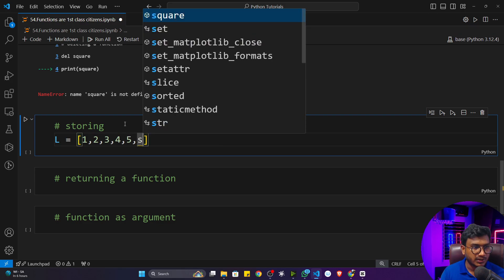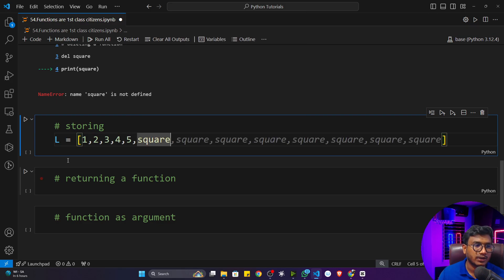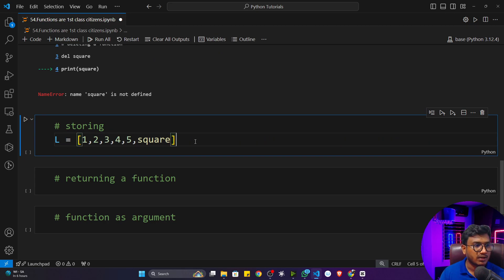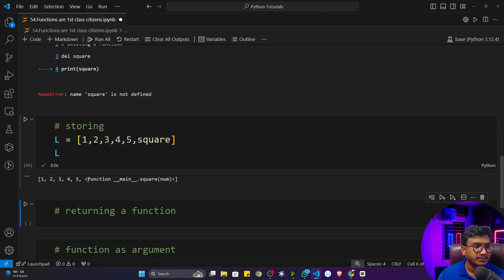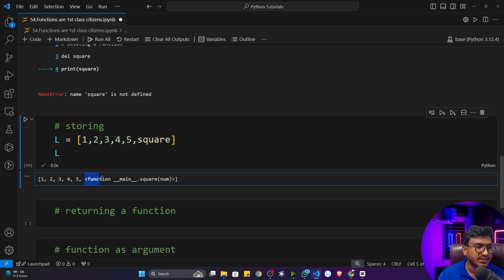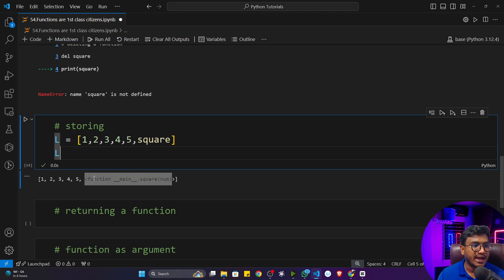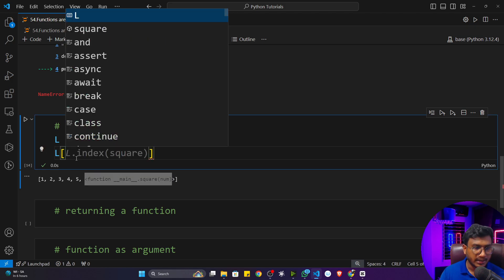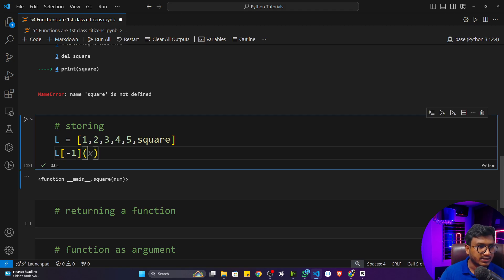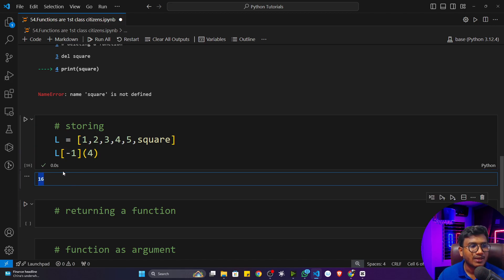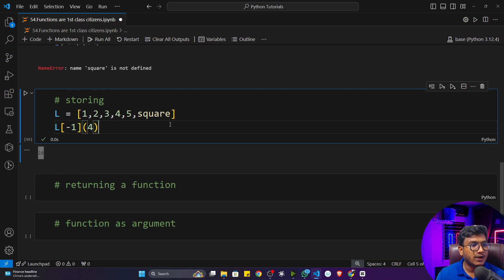Let me re-execute the function definition first. Now I'll create a list with some values and also store the `square` function object inside this list. If I execute and print `l`, you can see the last item is a function object — I've stored it in the list. To access it, I use index `-1`, which returns the function object. Then calling it with input `4` returns 16.